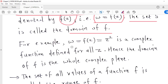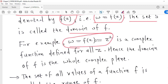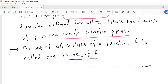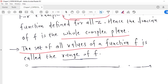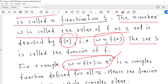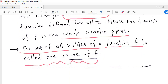The number W is called the value of F at point Z and is denoted by F(Z). Consider F(Z) = Z². This function is defined for each point Z in the complex plane, so the domain of this function is the whole complex plane. The set of all values of a function F is called the range of F — that is, the set of all values F(Z) where Z is in the domain.